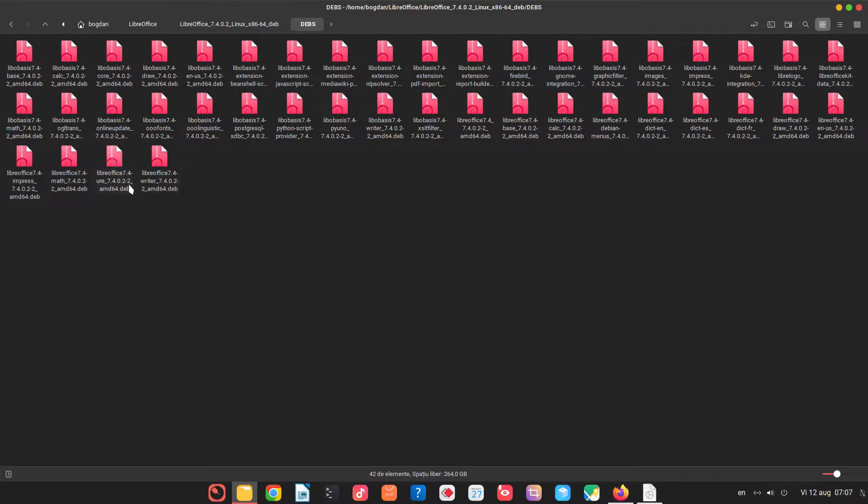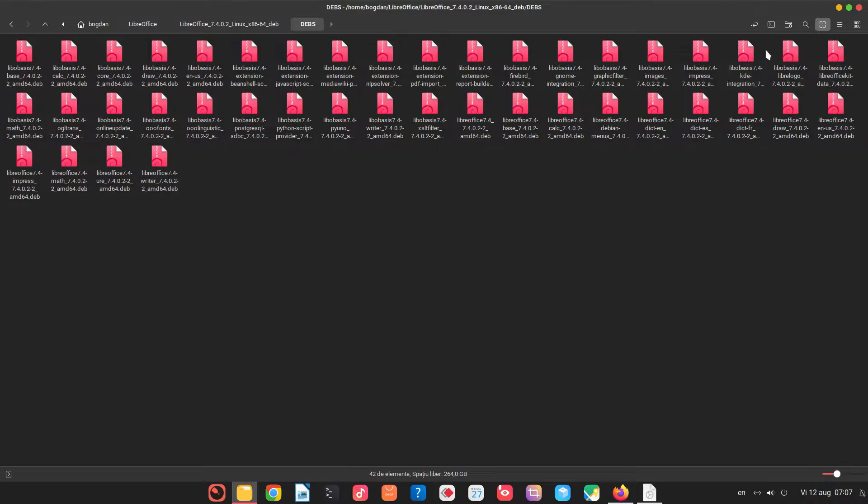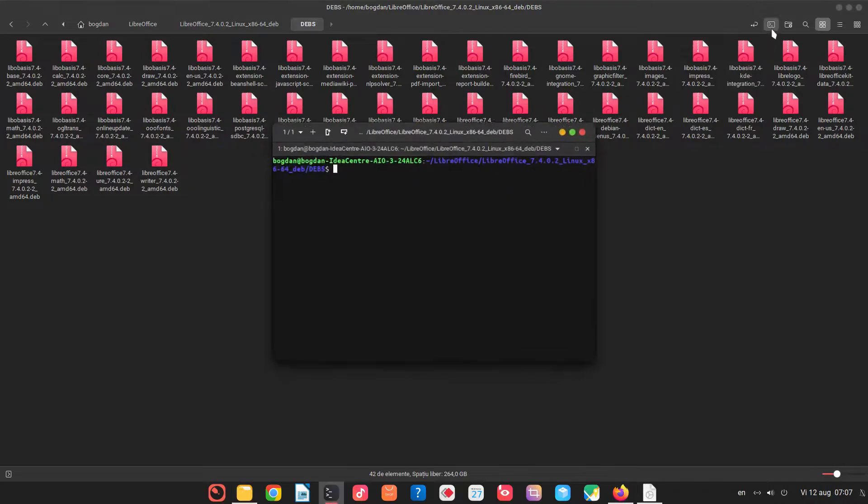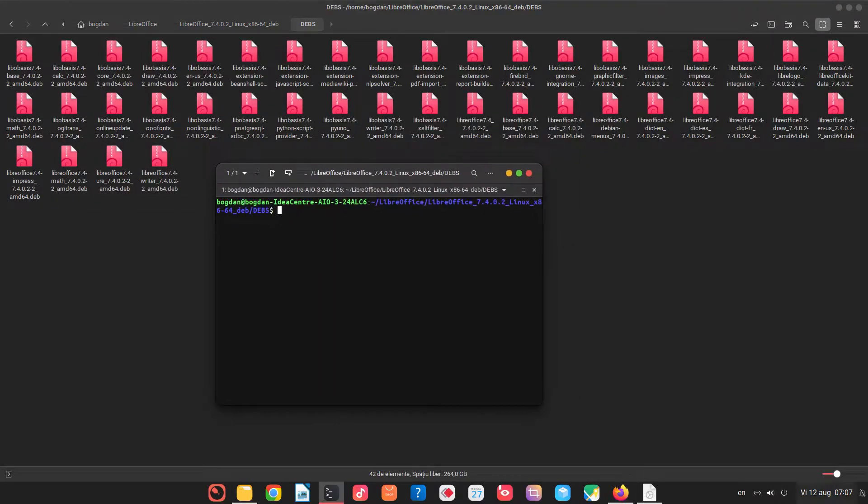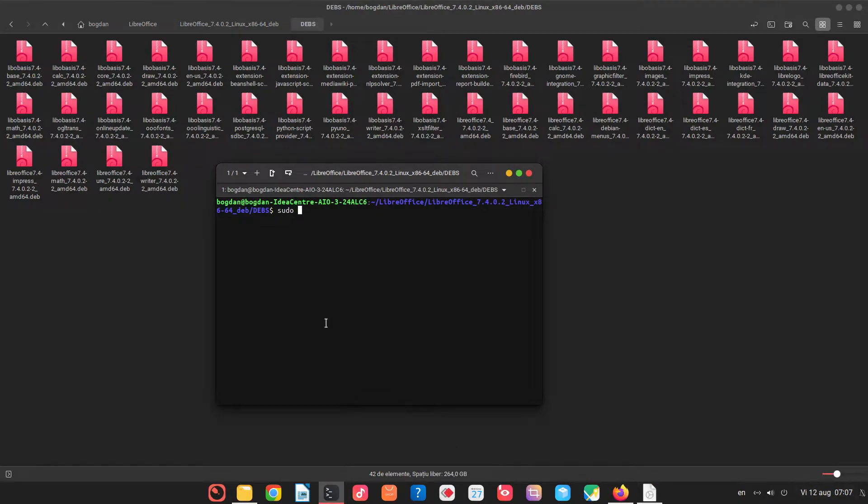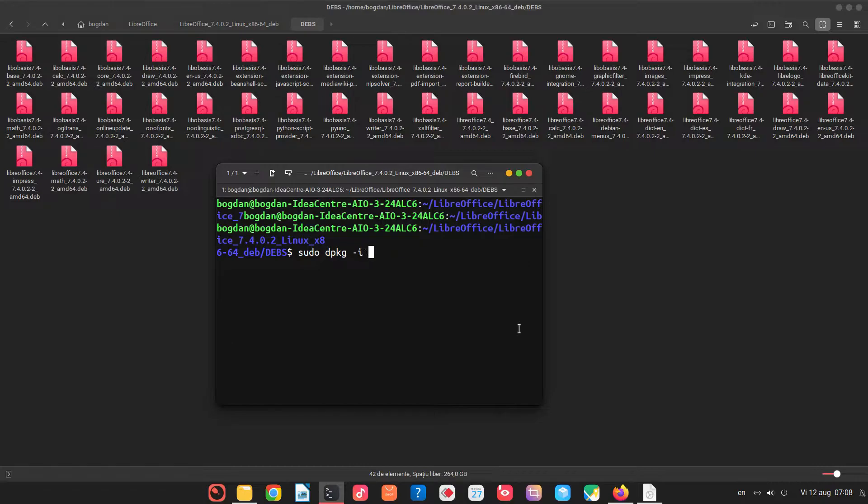We open the terminal or right click terminal. Let's write a command in order to install everything. Let's increase the font. So sudo dpkg minus i all dev file.